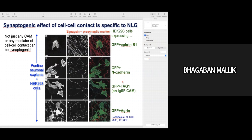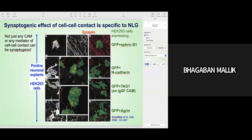They also tested other inductive molecules — EphrinB1, N-cadherins, IGSF adhesion molecules, or agrin — but with all these combinations they do not see such yellow-like structures. This means it is specific to neuroligin. Neuroligin forms the synapse in non-neuronal cells but other inductive molecules do not. The synaptogenic effect of cell-to-cell contact is specific to neuroligins.